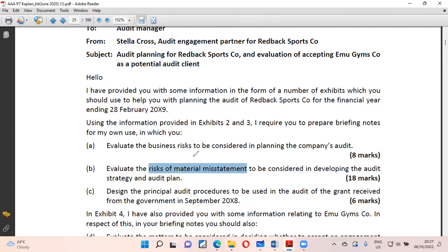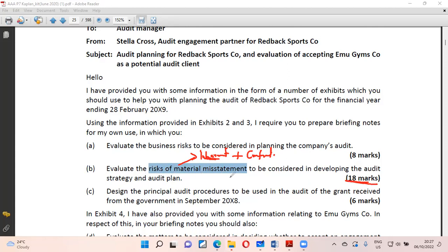Risk of material misstatement comes from — yes, Malik — inherent risk. Thank you. So inherent risk plus control risk. Inherent risk is 18 marks — what inherent risks will you spot? I gave you some things to look for. Then control risk — internal controls — what will you see there?